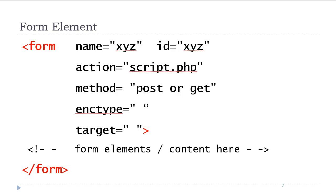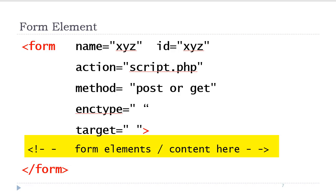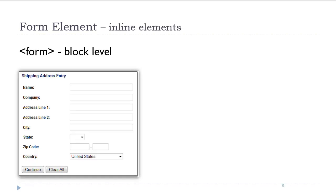All of the form elements and other HTML content are placed inside the opening and closing form tag. The form tag itself is a block-level element. All of the other form elements are inline elements. Therefore, you need to use CSS in order to lay out your form in a visually appealing manner.